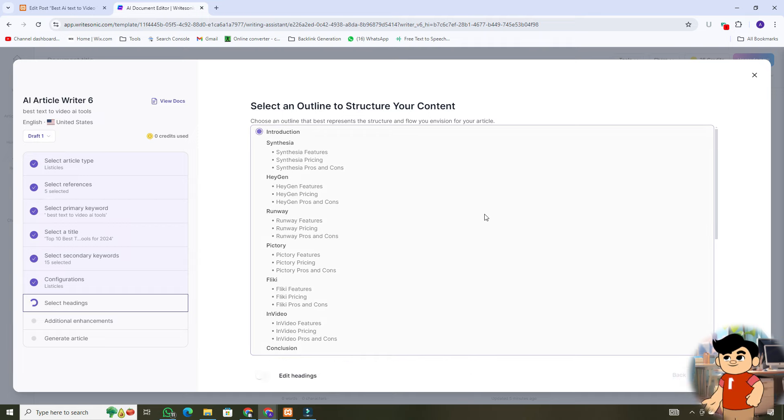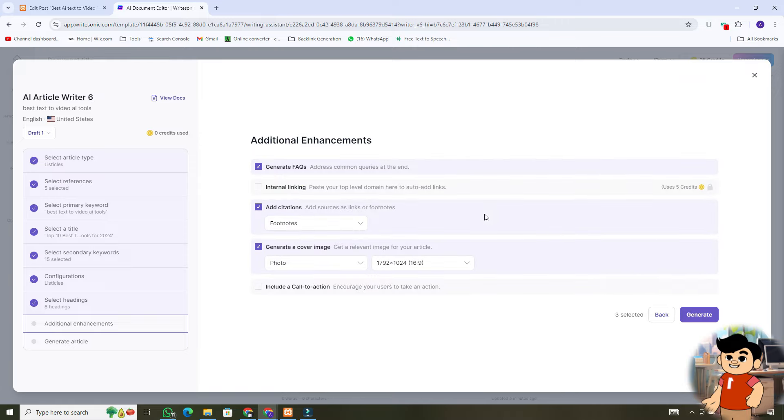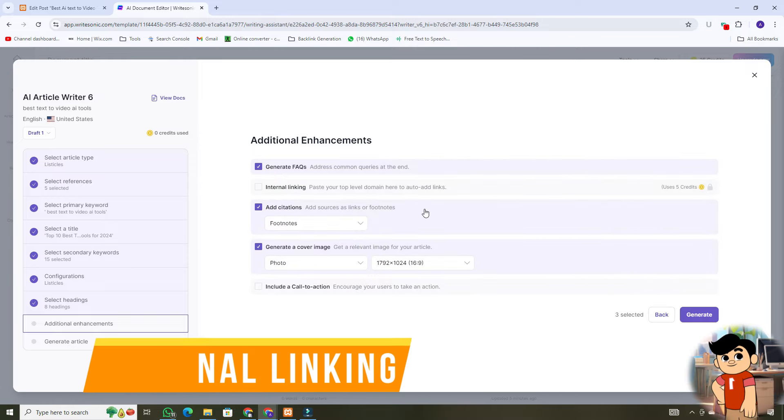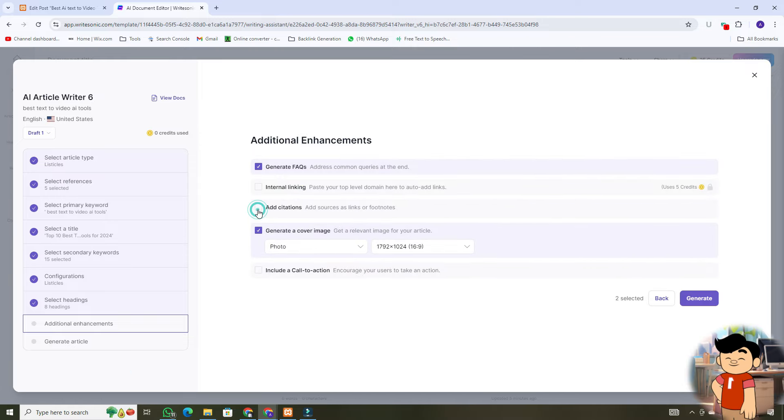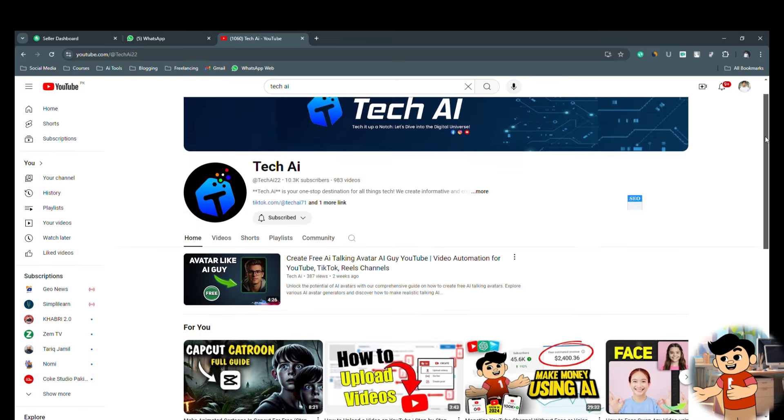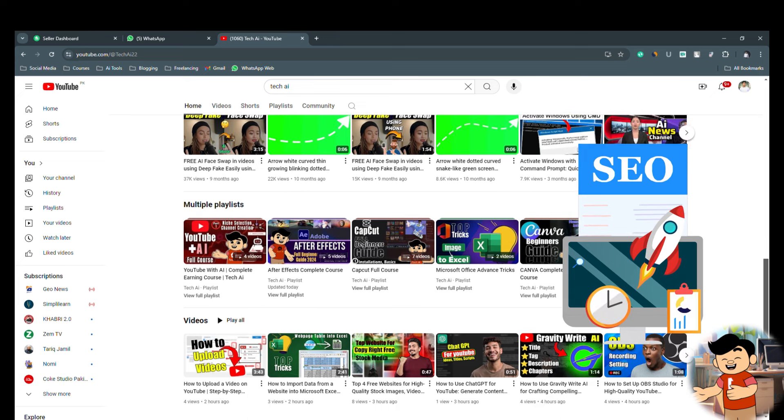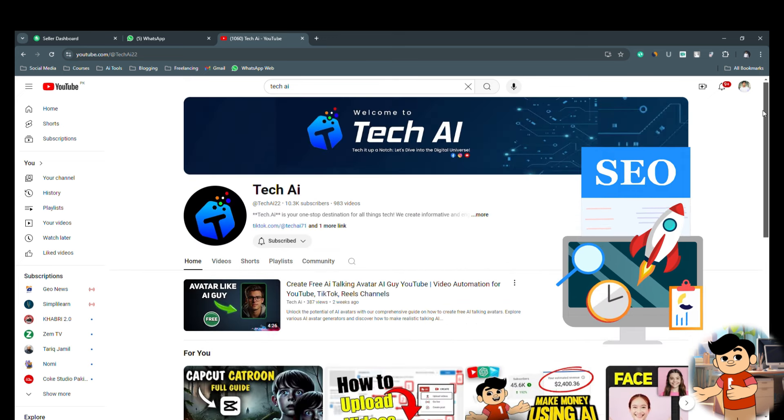Here, you can go through some additional settings, like internal linking and call to action. We will cover these topics in our SEO video.